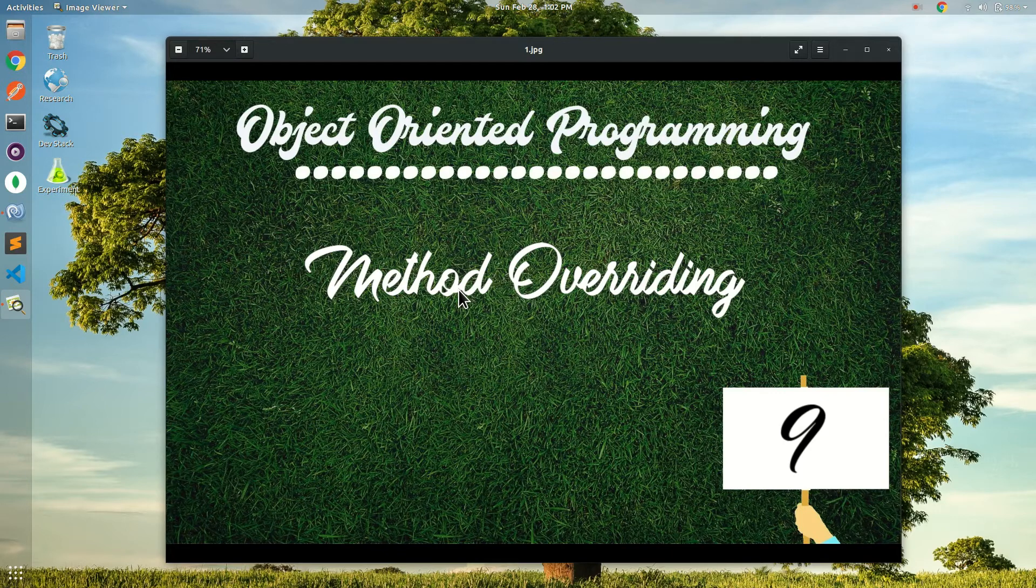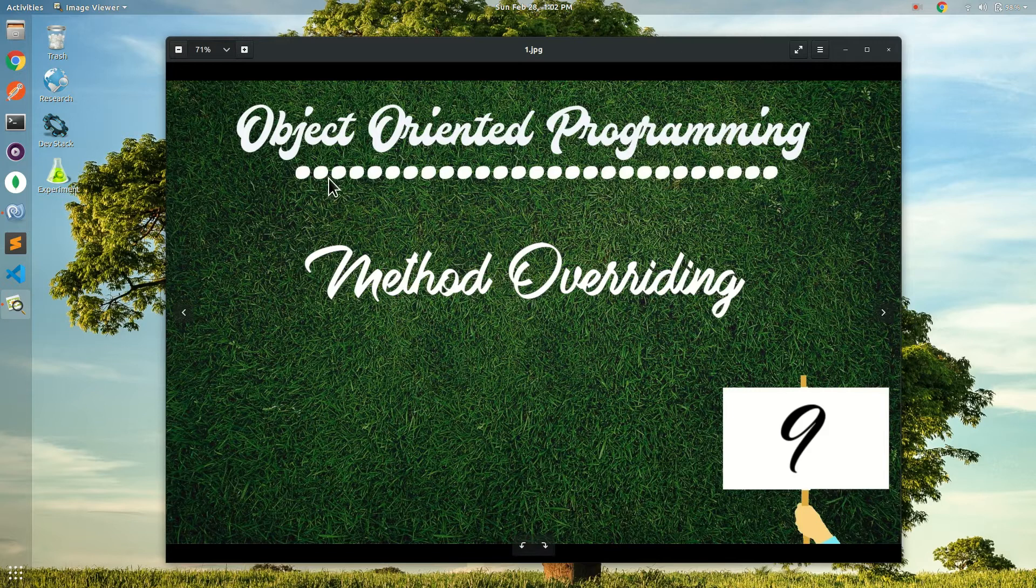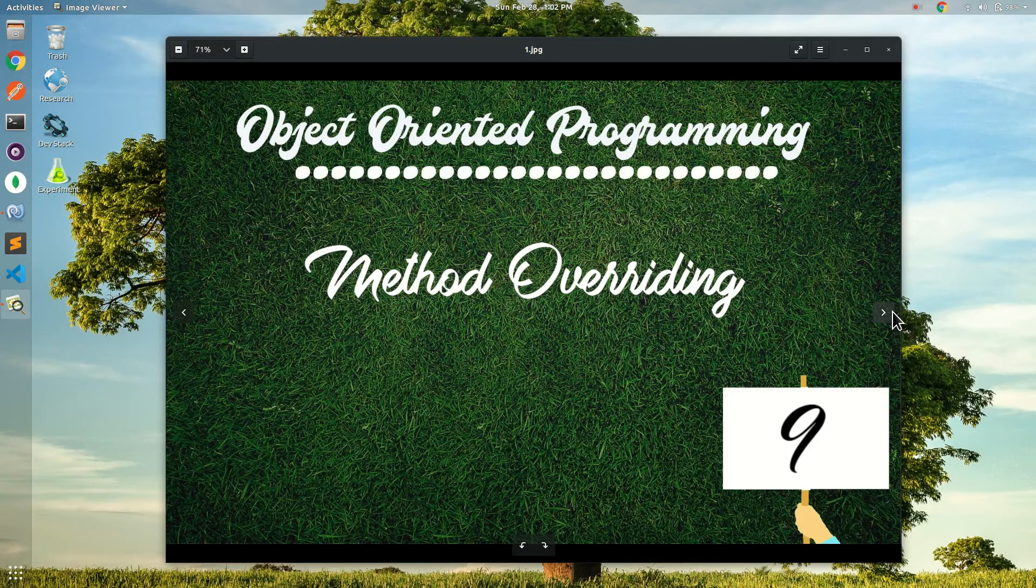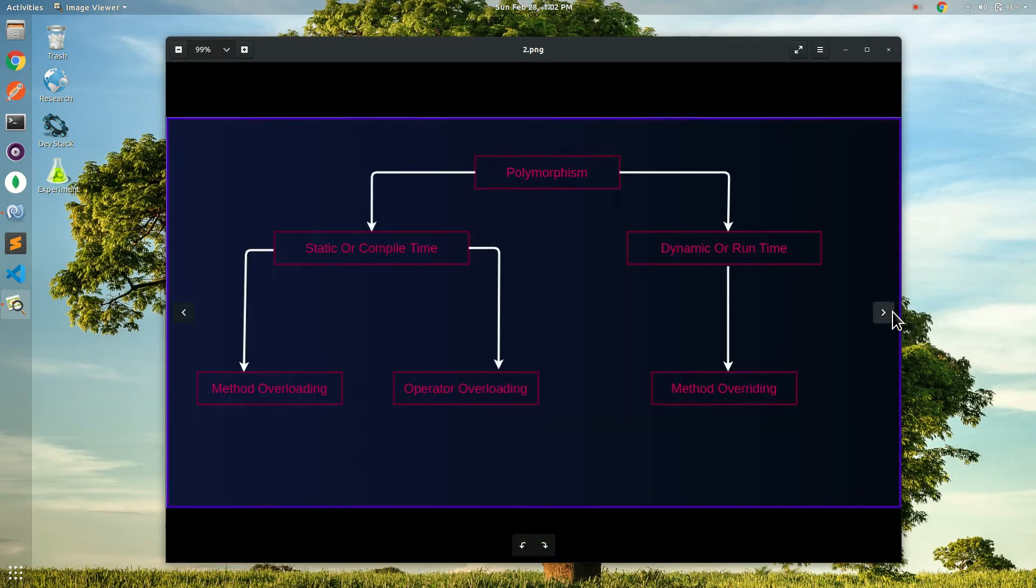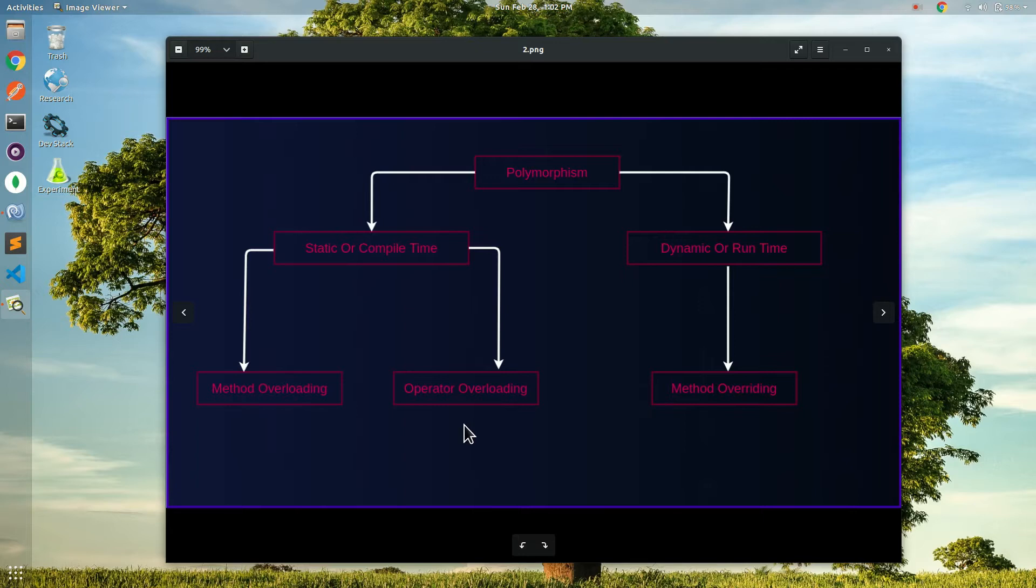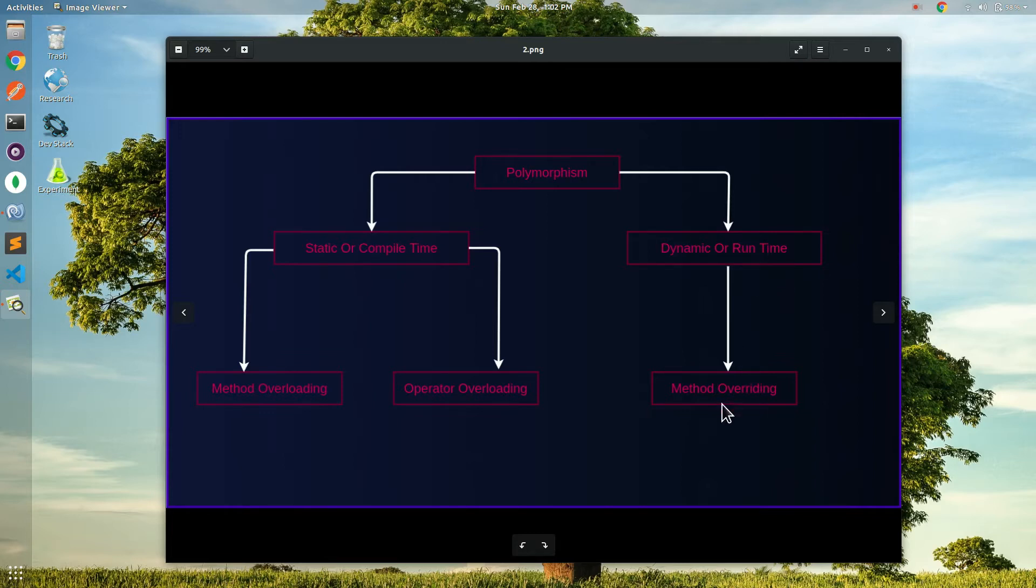Method overriding: a base class method is the derived class by creating a method with the same name and parameters using virtual and override keyword. In other words, you can say that method overriding means having two methods with same name and same signature parameters. One should be the base class and another one is the child class or you can say the derived class.